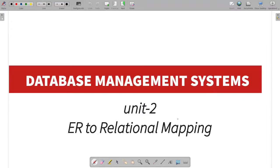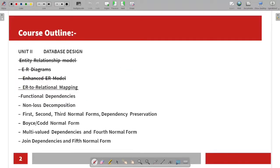We will talk about the relationship model. We will talk about the ER videos in the description of the playlist. We will cover the Entity Relationship Model, Entity Relationship Diagrams, and Enhanced ER.